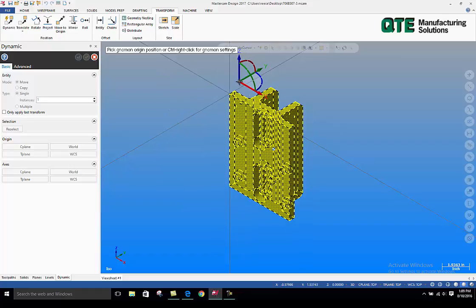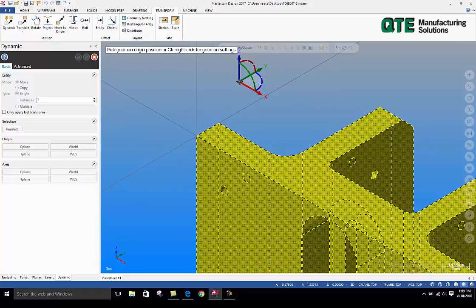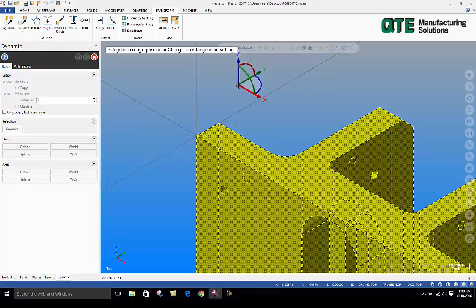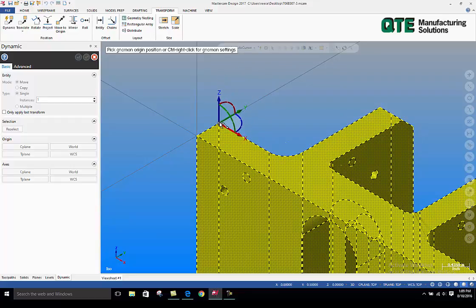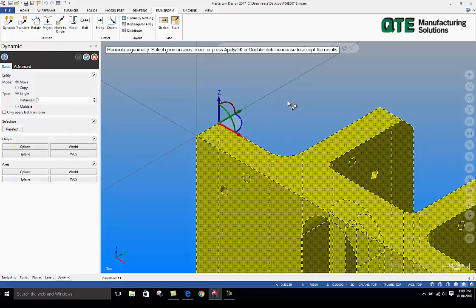You can anchor it to an end of a line, end of a solid edge, center of an arc. I'm going to plant it and let it snap. See how it snaps to that? And I left click once to anchor it.